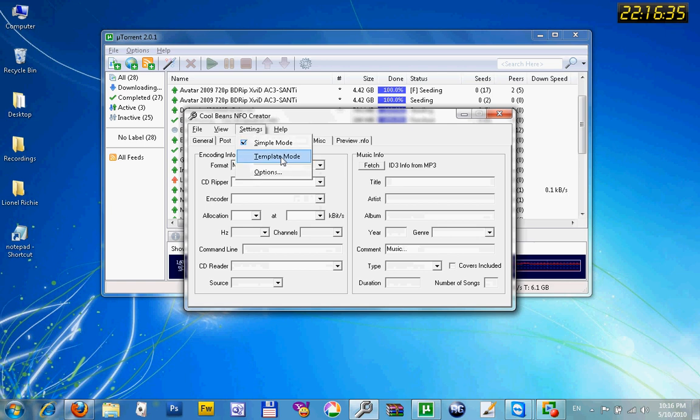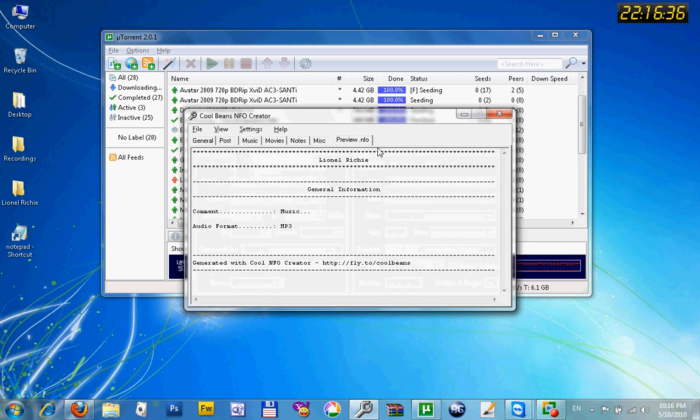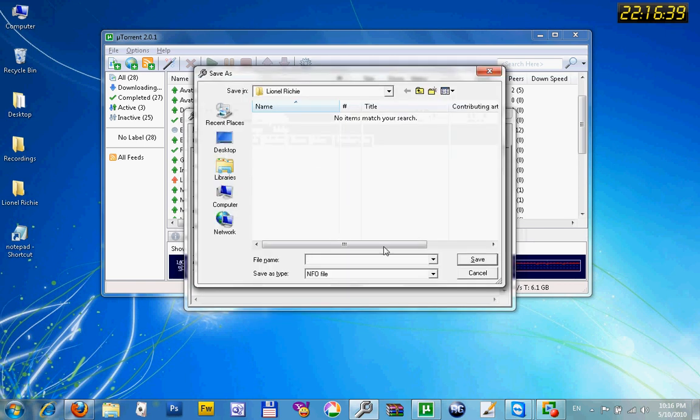You can make it in a template mode if you like. You have a preview over here if you want to check it. Save the file.